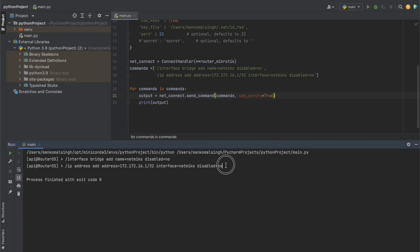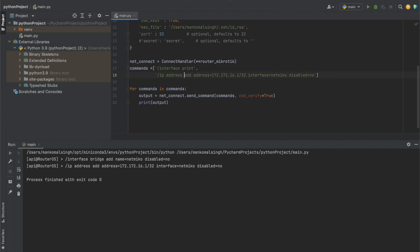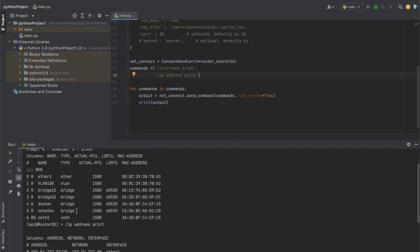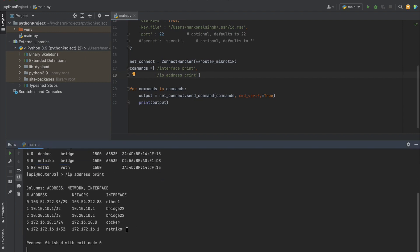We now see two clean outputs: the interface bridge add and the ip address add commands. When we input commands into SSH we never get output back — we only get output when we use print. To verify both commands executed, let's change the commands list to 'interface print' and 'ip address print' and run again. We can now see our netmiko interface listed and the IP address assigned to it.